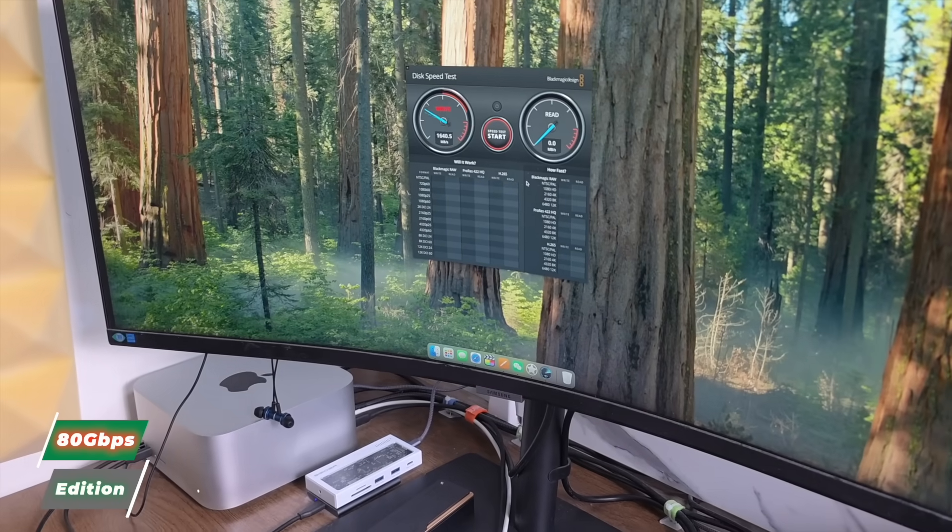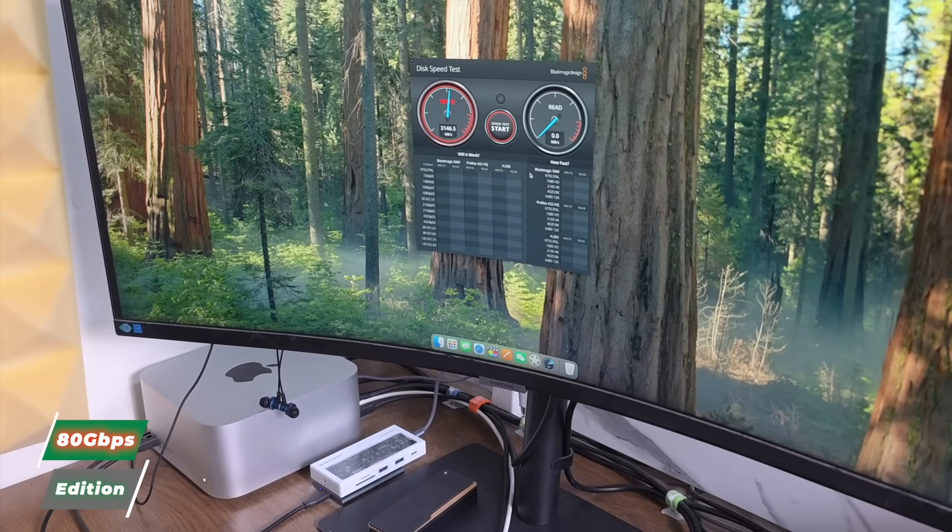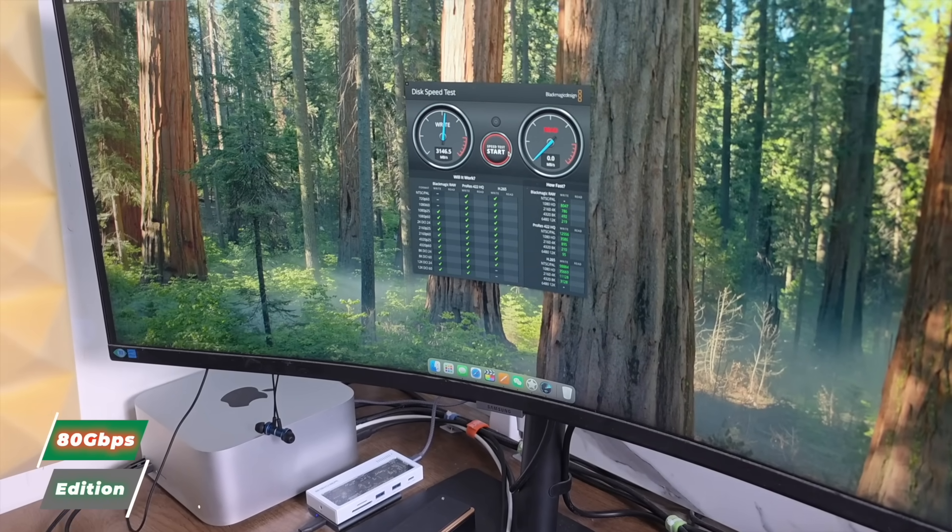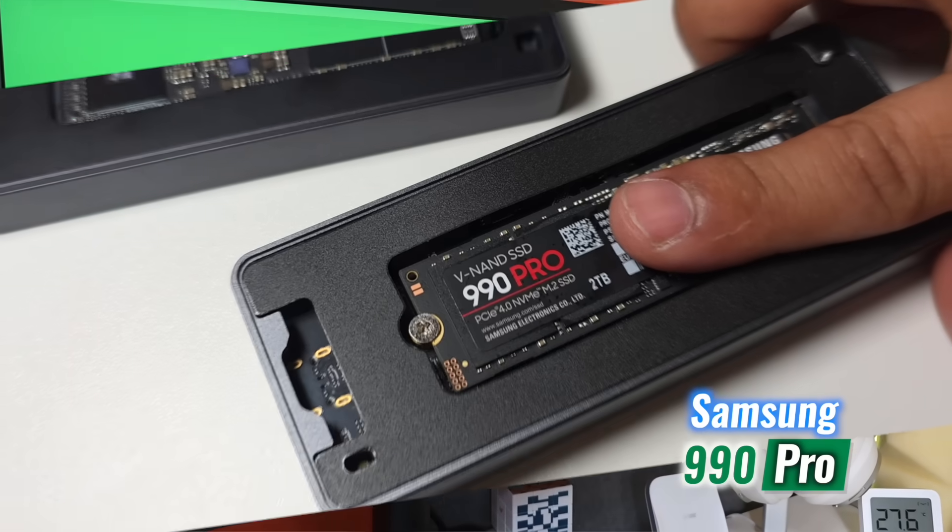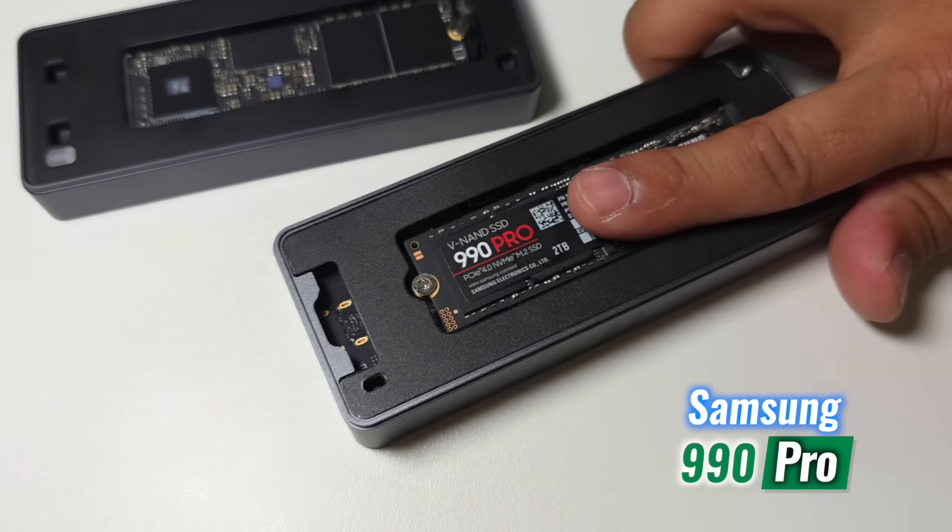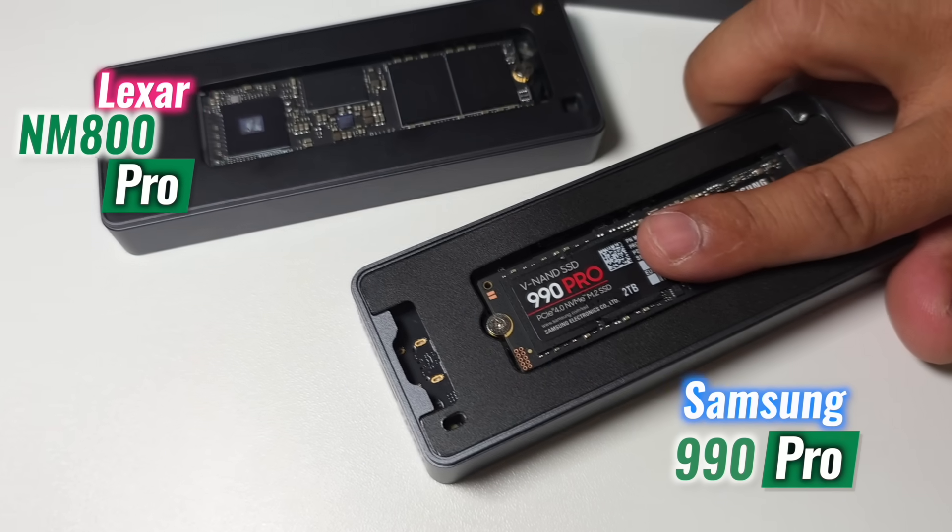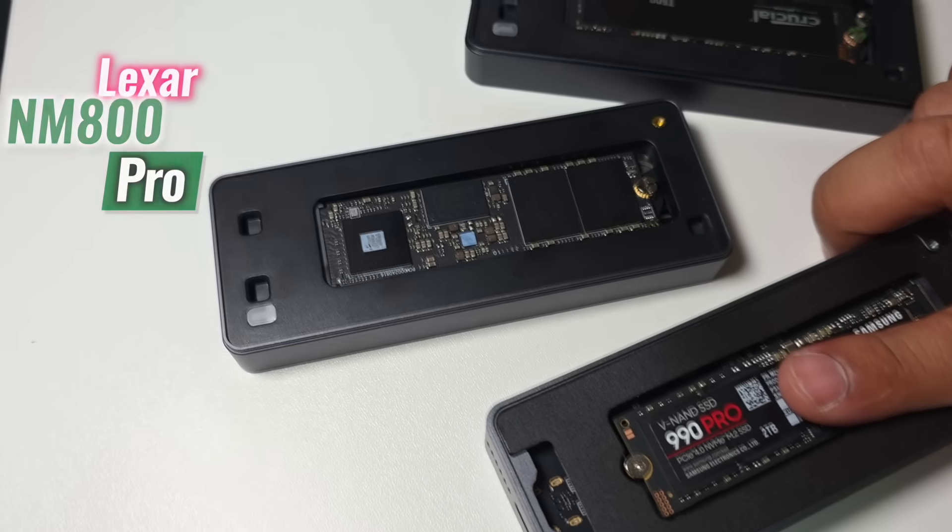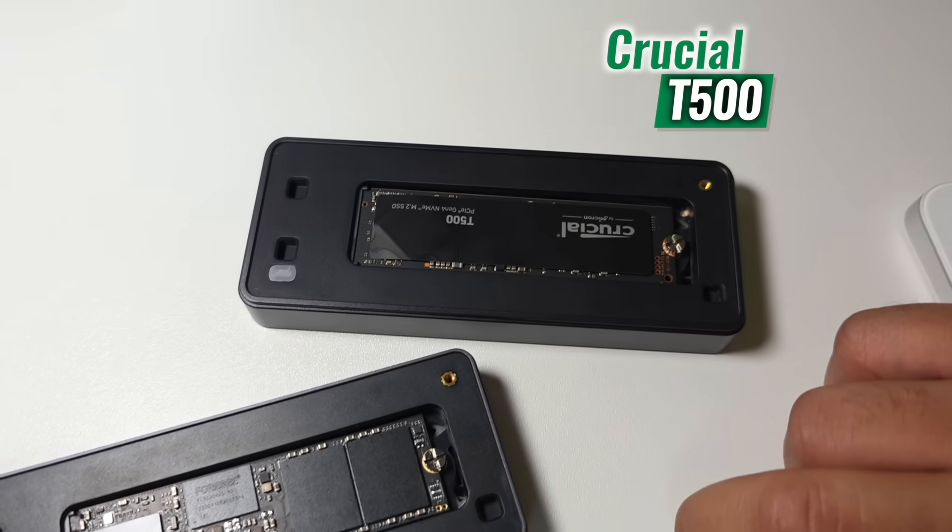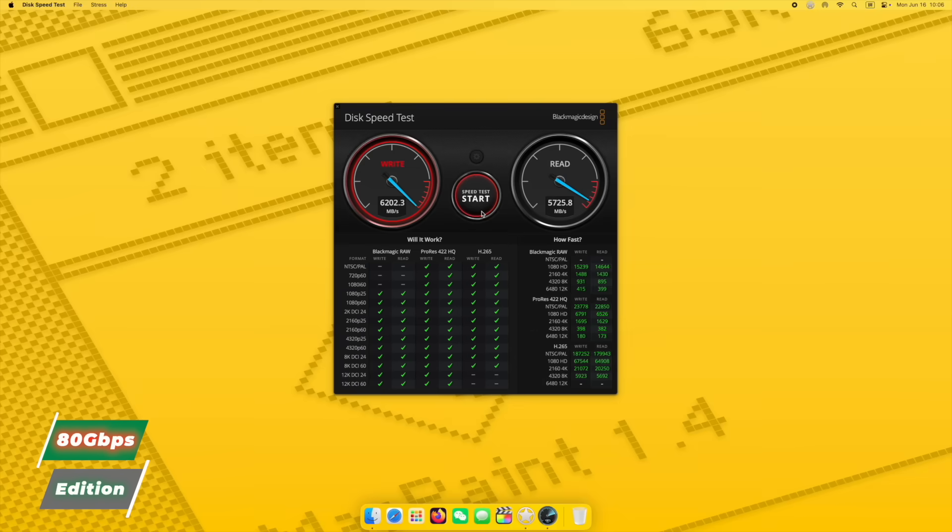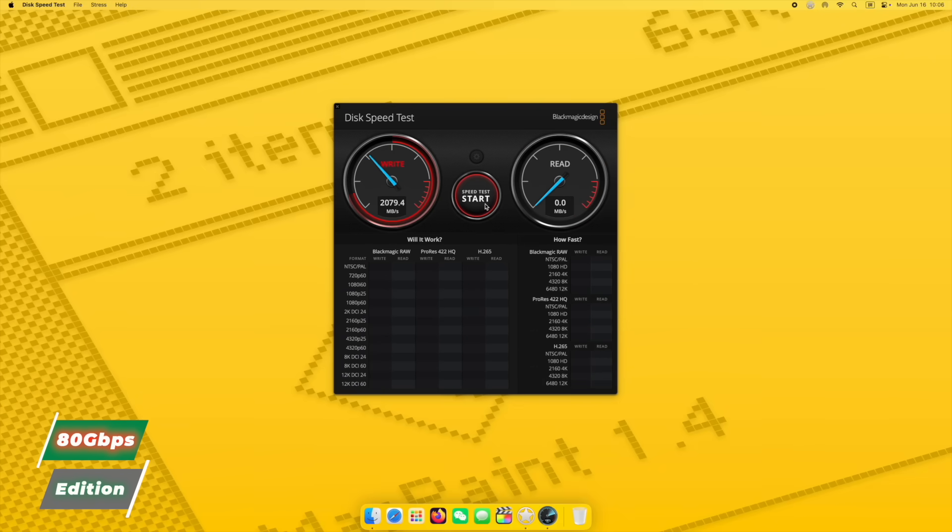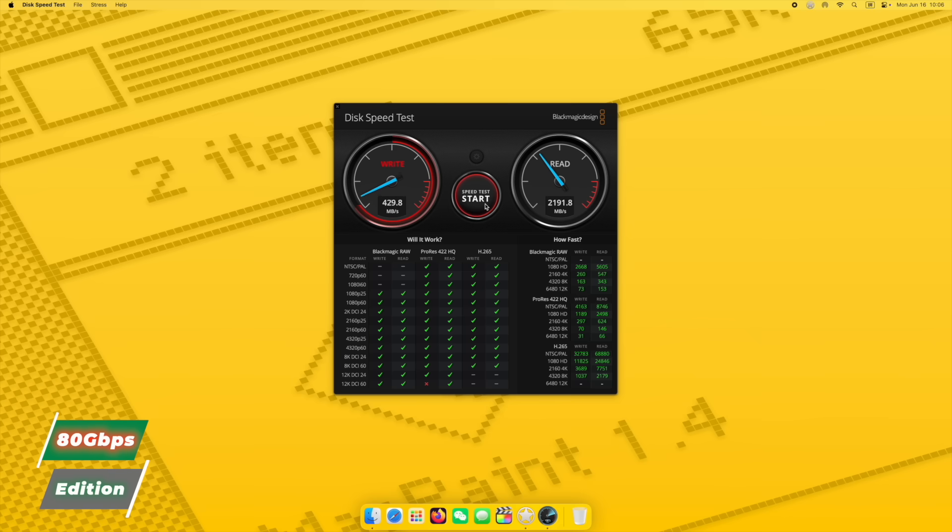We ran Blackmagic Disk Speed Test on both the Mac Studio M4 Max and Mac Mini M4 Pro using all three SSDs: Samsung 990 Pro, Lexar NM800 Pro, and Crucial T500. The write speeds sometimes peaked at around 6,000 MB per second, but there were moments where it even dropped below 1,000 MB per second. That's truly frustrating and it happened quite a few times. Read speeds showed the same kind of unpredictable swings.